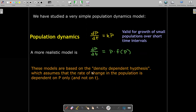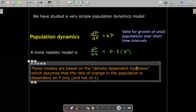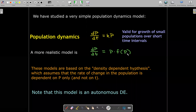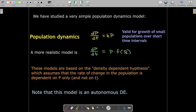All these models are based on the density-dependent hypothesis, which simply assumes that the rate of change in the population depends on P only and not on the time variable. Note that this differential equation is an autonomous differential equation, which we've studied previously, so we're going to refer back to those studies.